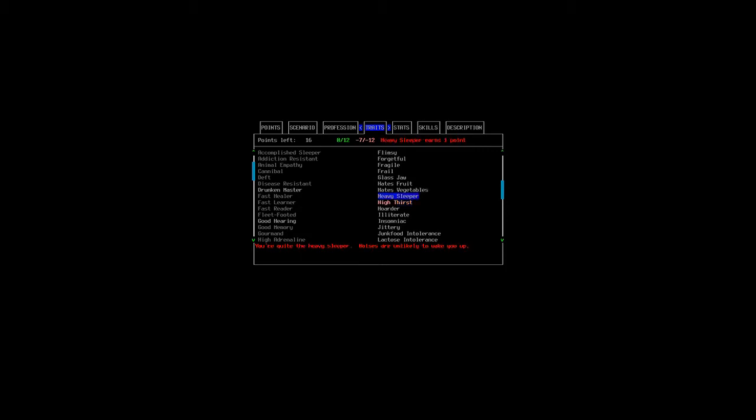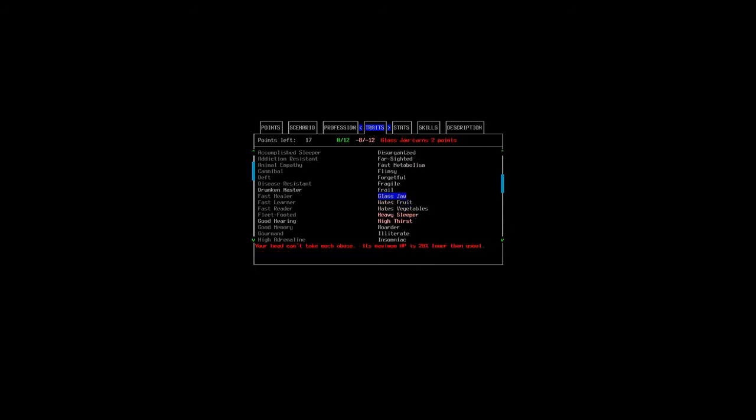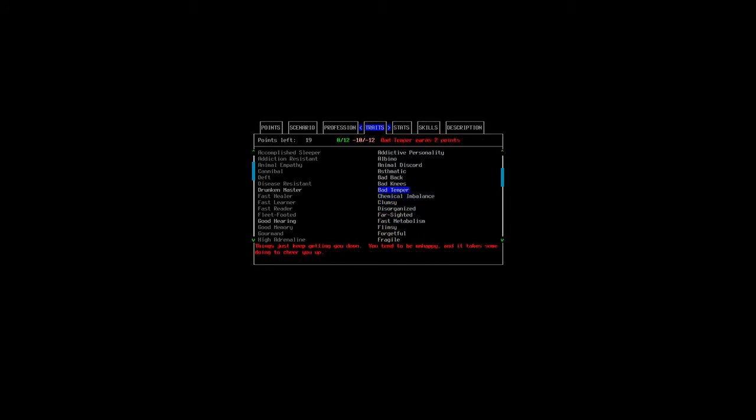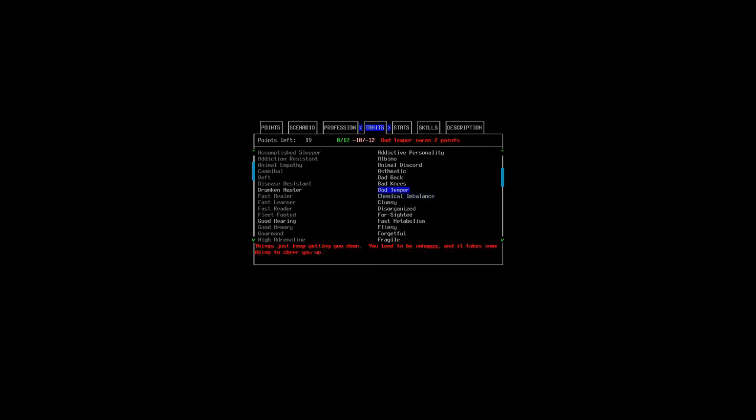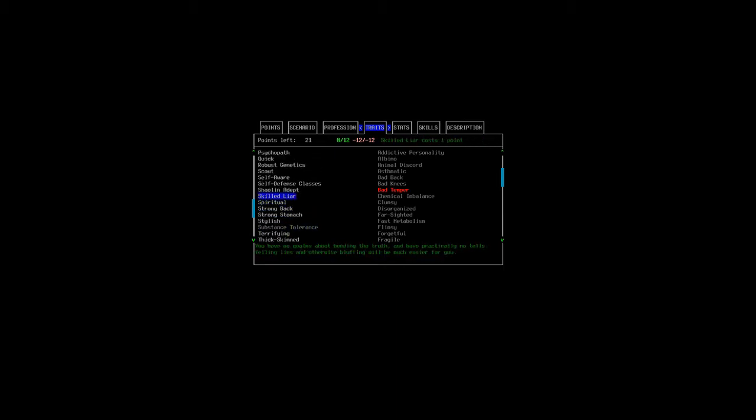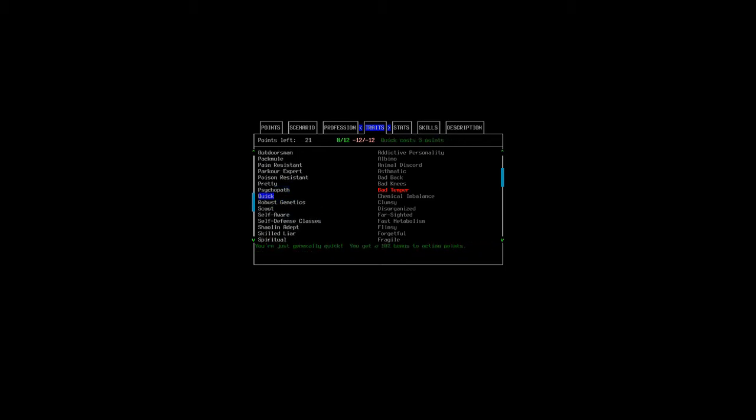We will also have high thirst, so we will have to drink a lot of water. We will choose heavy sleeper - this is mainly because I hate to be woken up in the middle of the night by some random animal knocking at my door. We will also choose glass jaw. This basically means we can't really take a lot of hits to our head, but that's fine. We will find something to negate that, like a military helmet or something. And I will choose bad temper. Things just keep getting you down. You tend to be unhappy and it takes some doing to cheer you up. Somewhat fitting. I mean, everyone is dead. No one is around. Actually, maybe we should take optimistic. No? Okay.